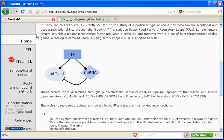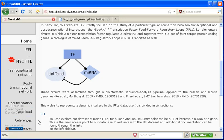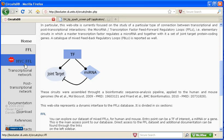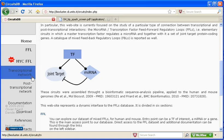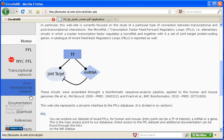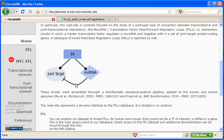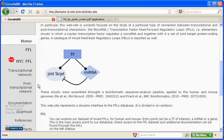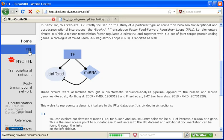So, along the side is a navigation area. I talk about MYCFFL in my blog post. Transcriptional network, that's a tool where you can assay transcription factors on genes and microRNAs. Post-transcriptional network, how microRNAs affect genes. What we're going to be looking at is the FFL, which looks at the whole thing.